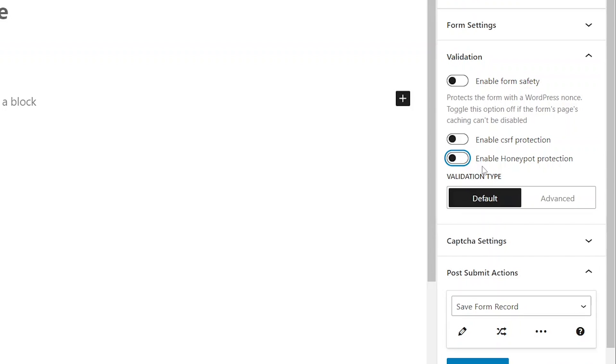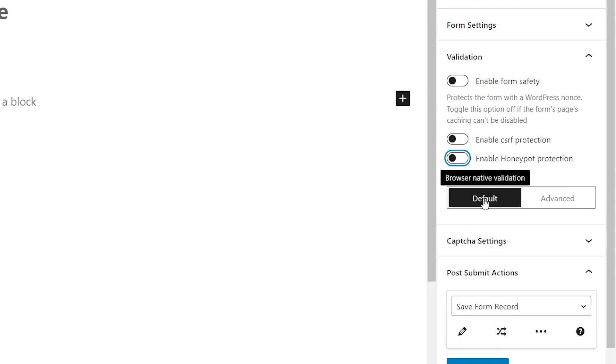After these form safety toggles, you have two choices regarding validation types. Default option utilizes the native validation provided by the browser. This includes providing messages for users when they incorrectly fill in fields for inputting email or attempt to submit a form without filling in the required fields.